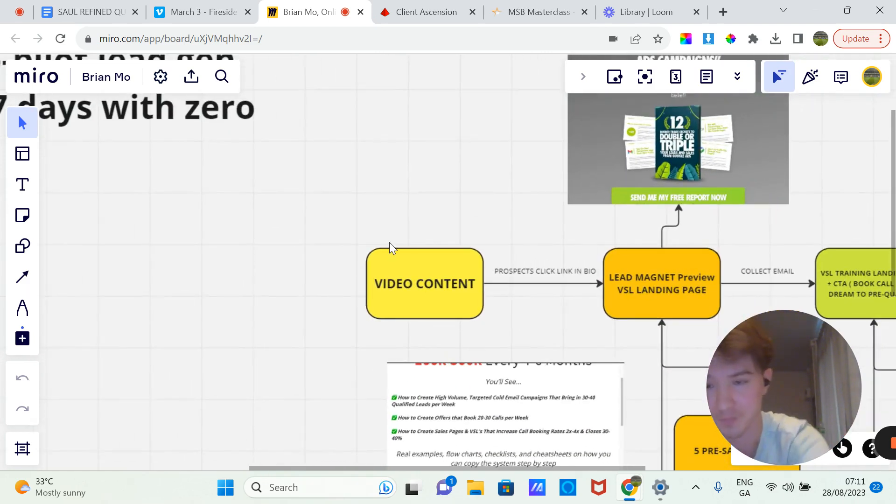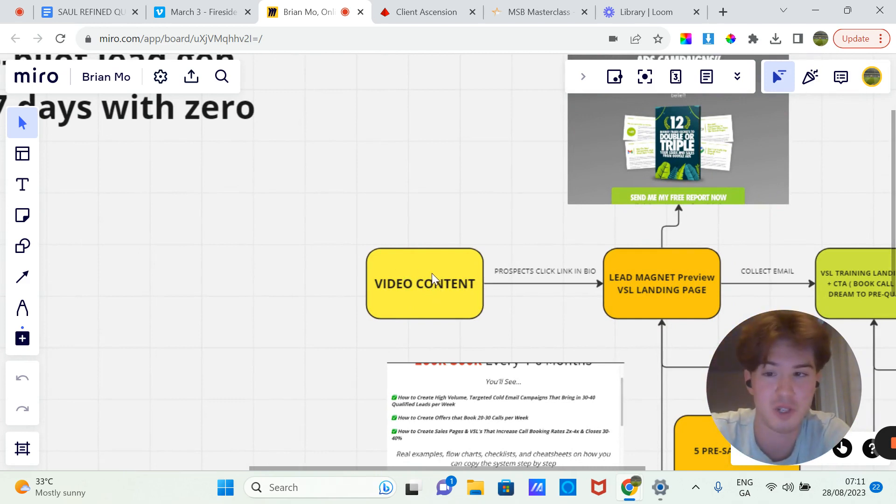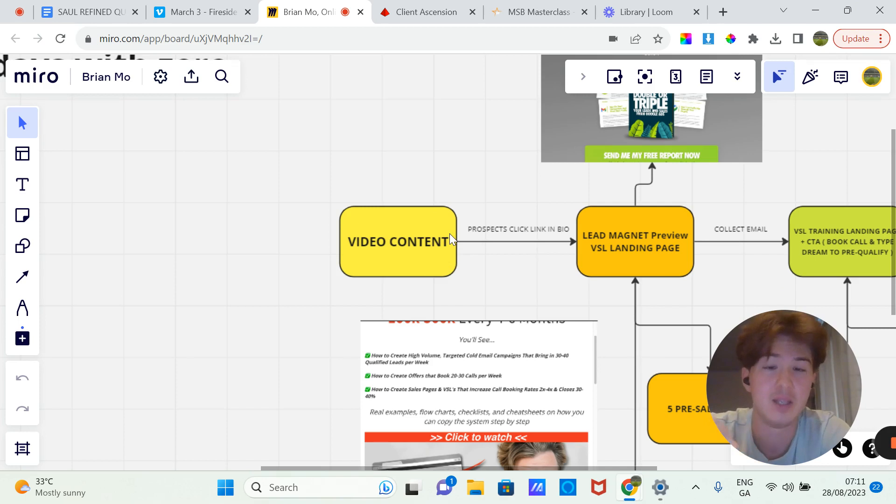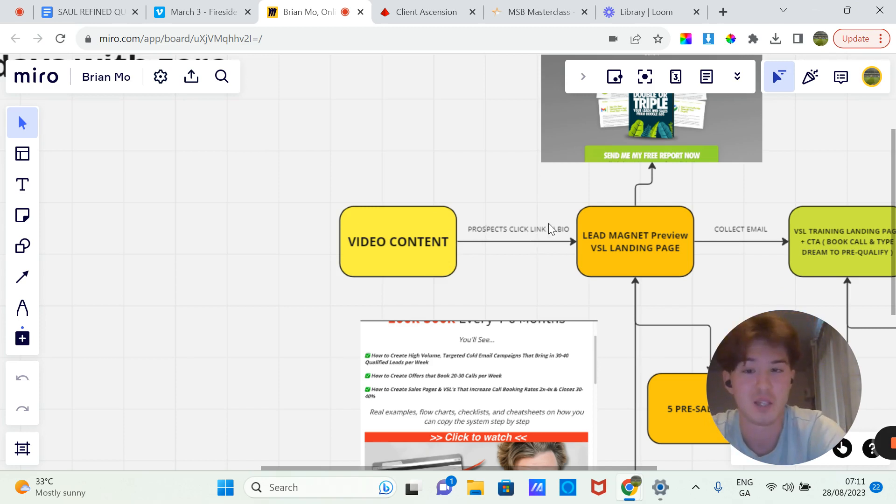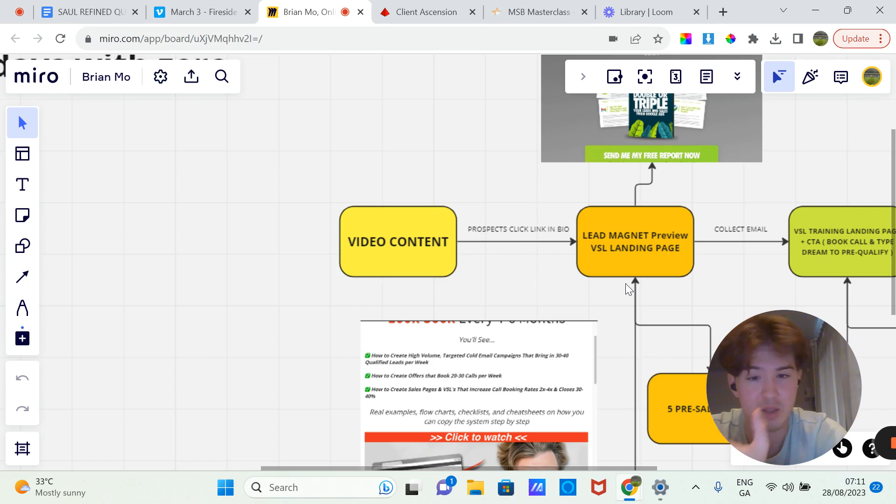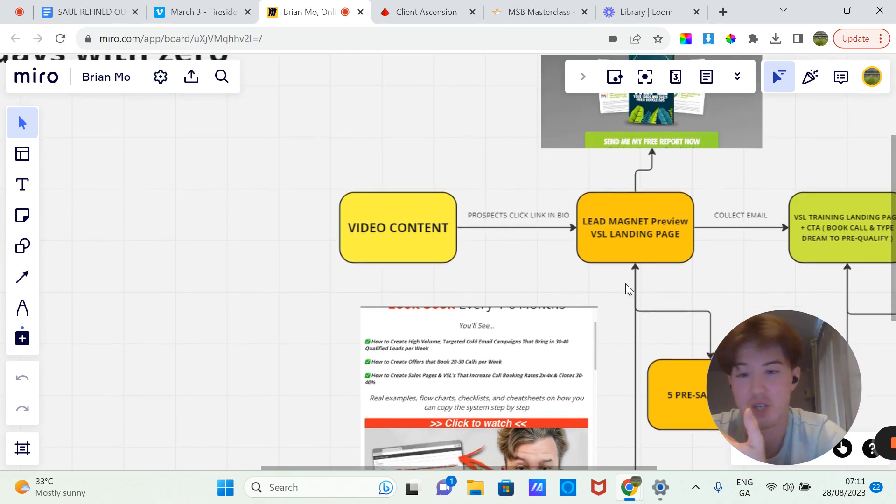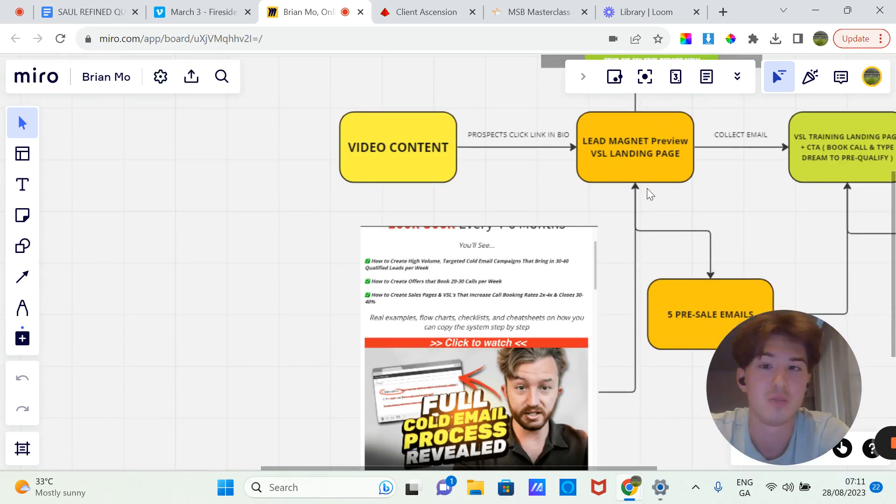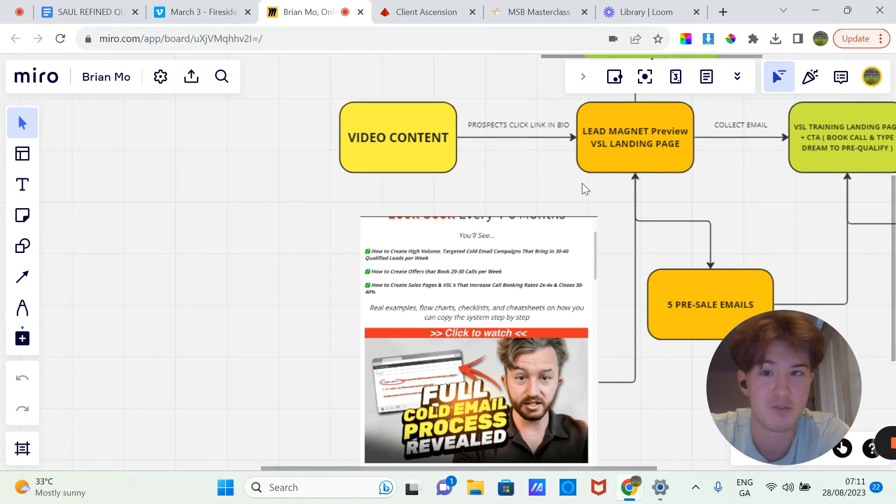Basically, this is how it works. First we have our video content, and at the end of the video you'll have a call to action. The call to action will be a masterclass, a free training, something along those lines. So they'll come to a lead magnet VSL page similar to what Cold Email Wizard has, and I'll show you here.